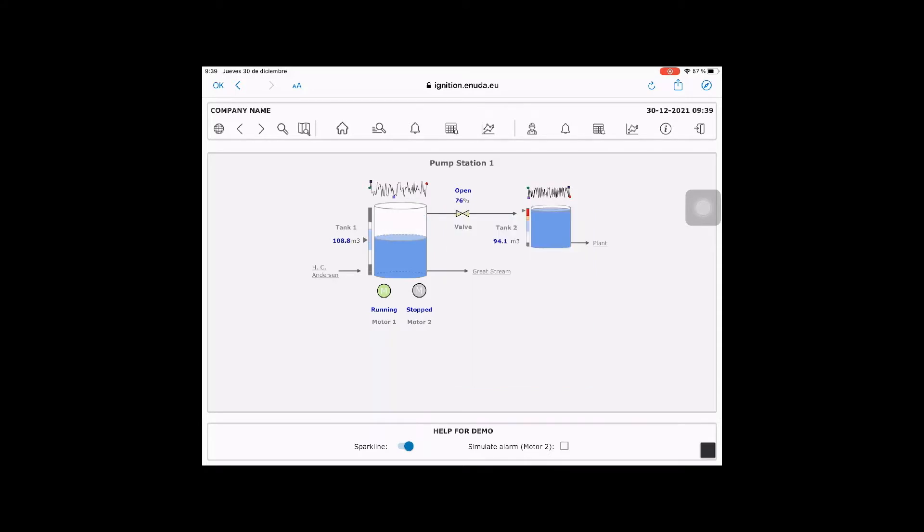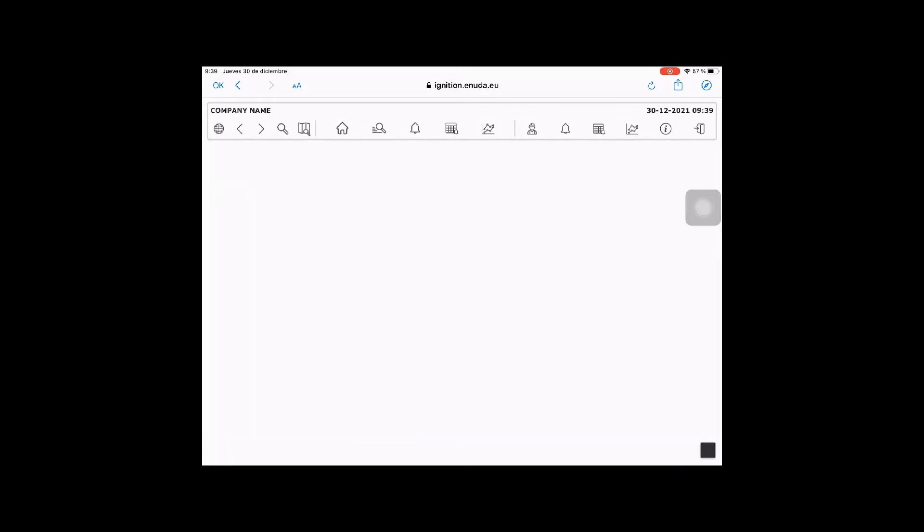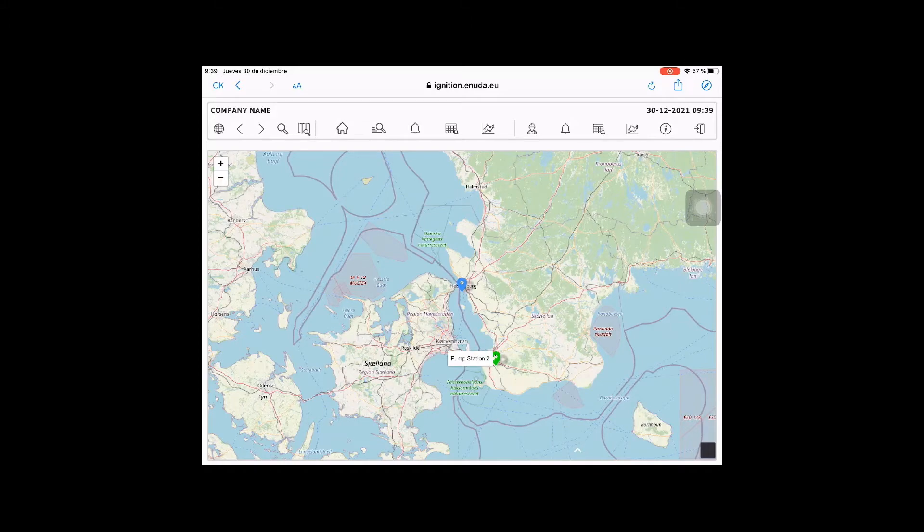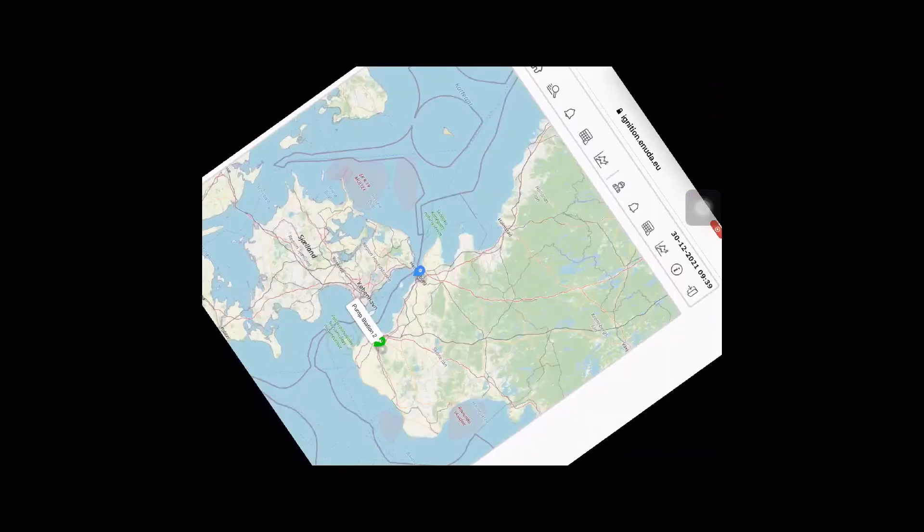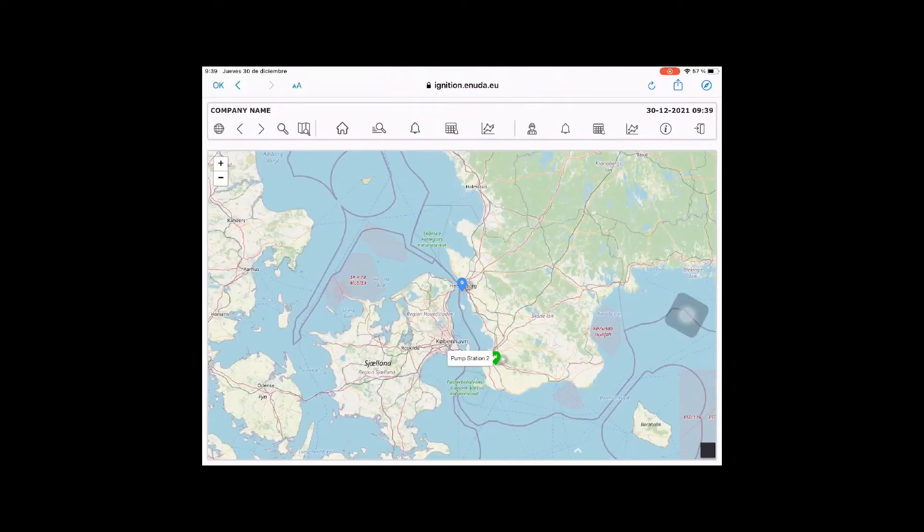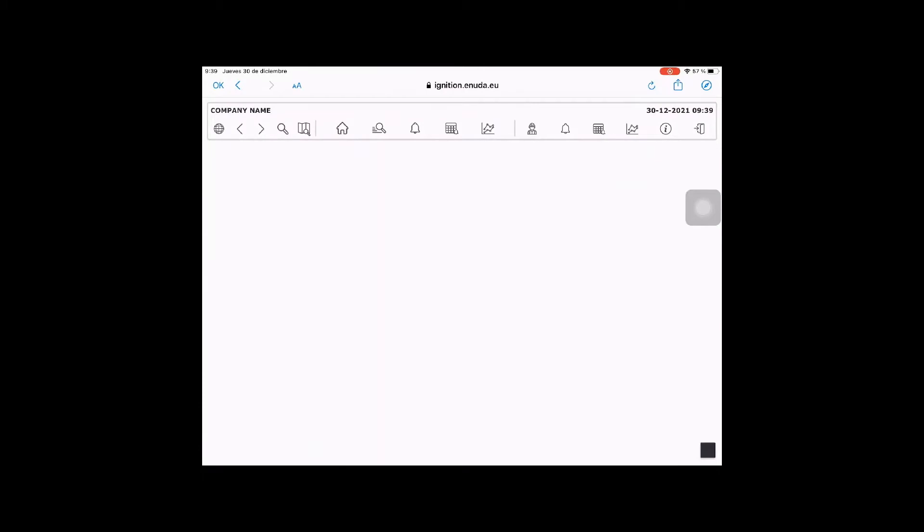So in the map, you can see two markers, one for each of the pump stations and they both will show the names of each one.